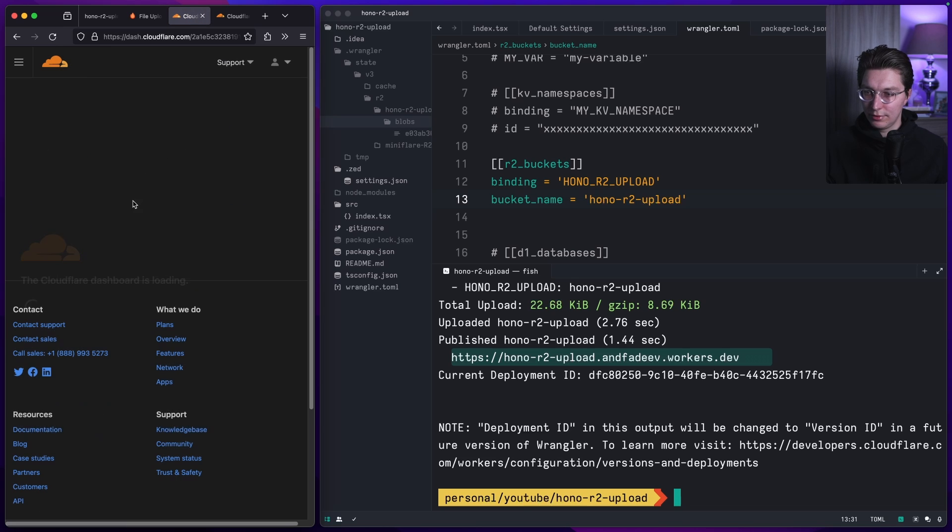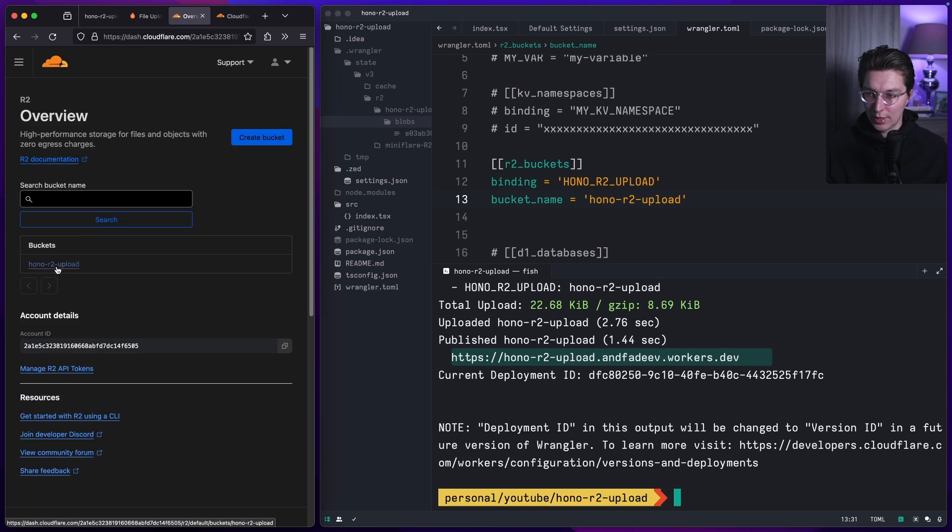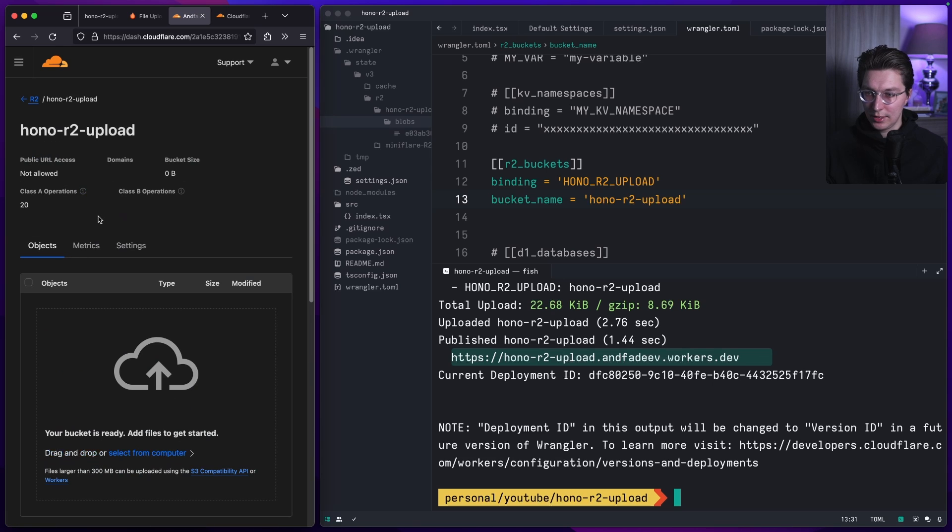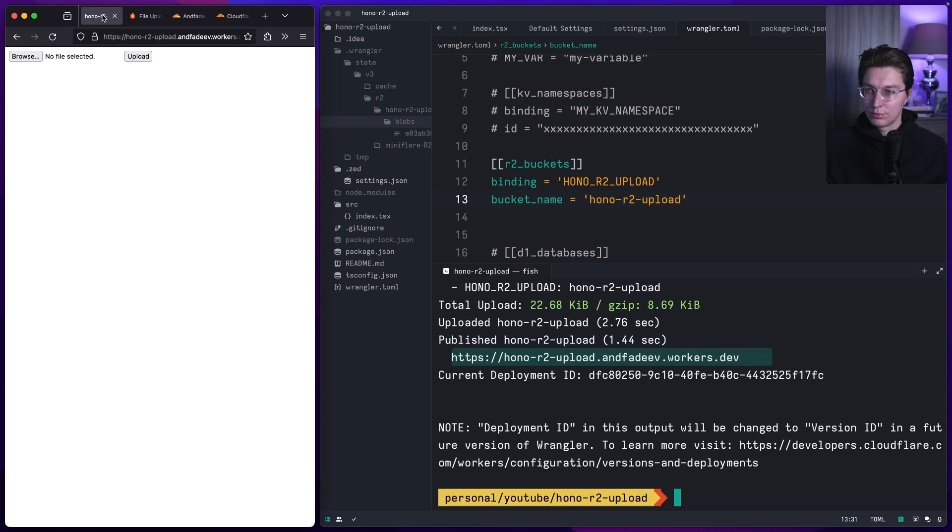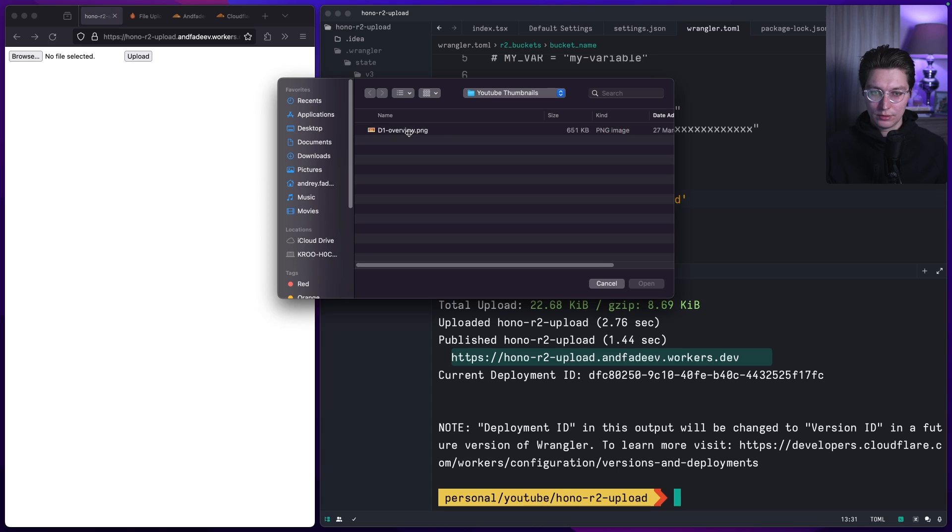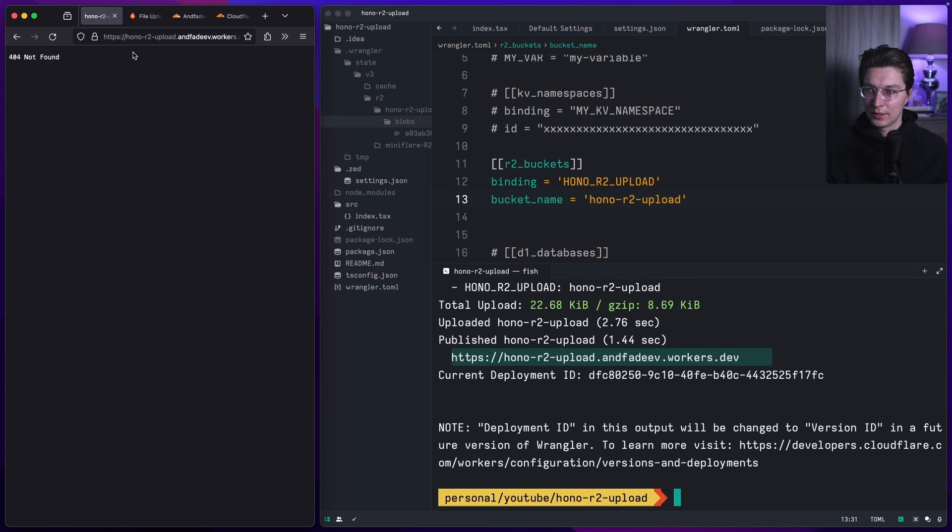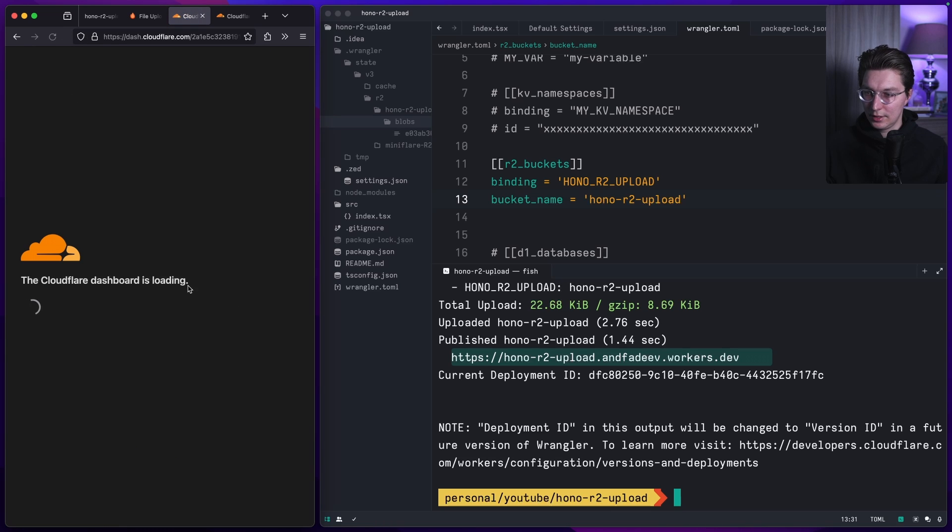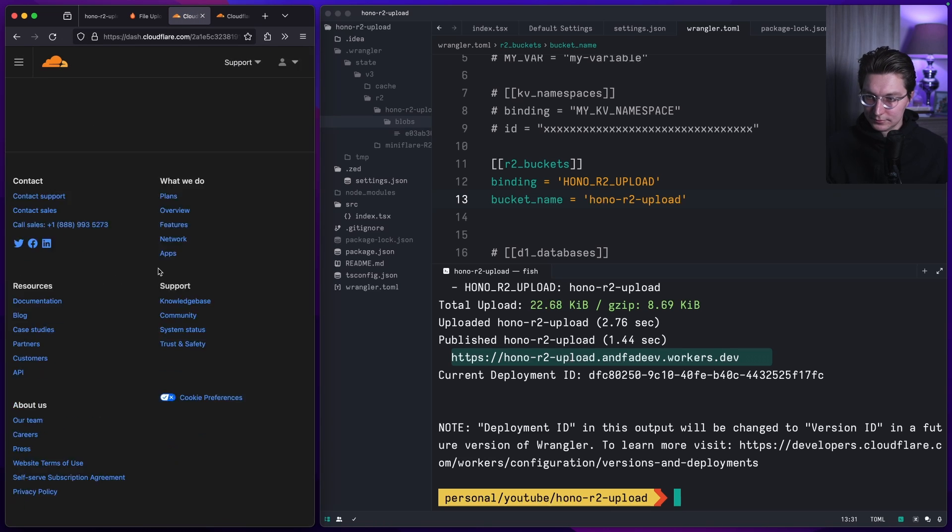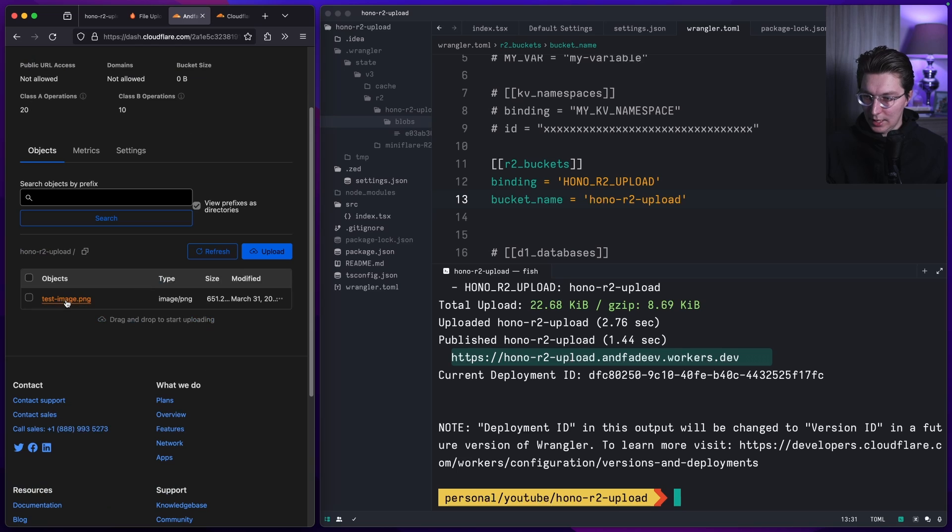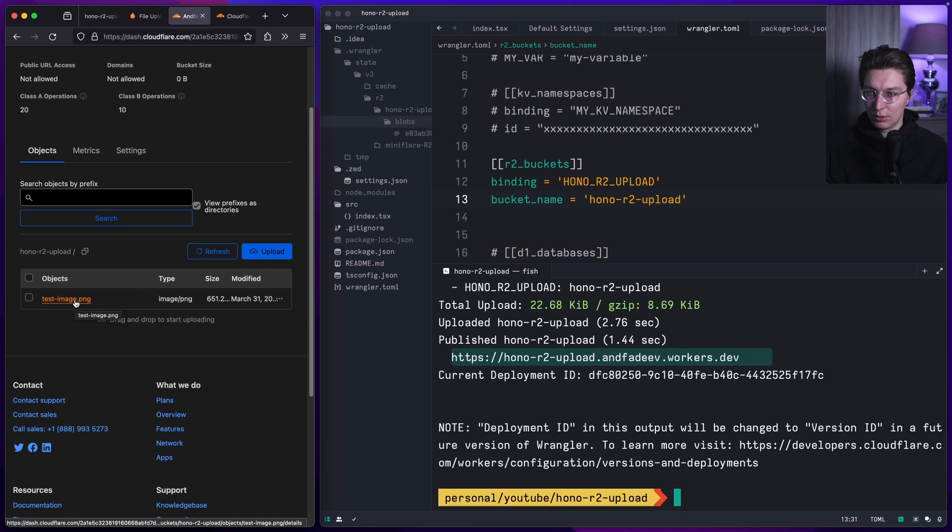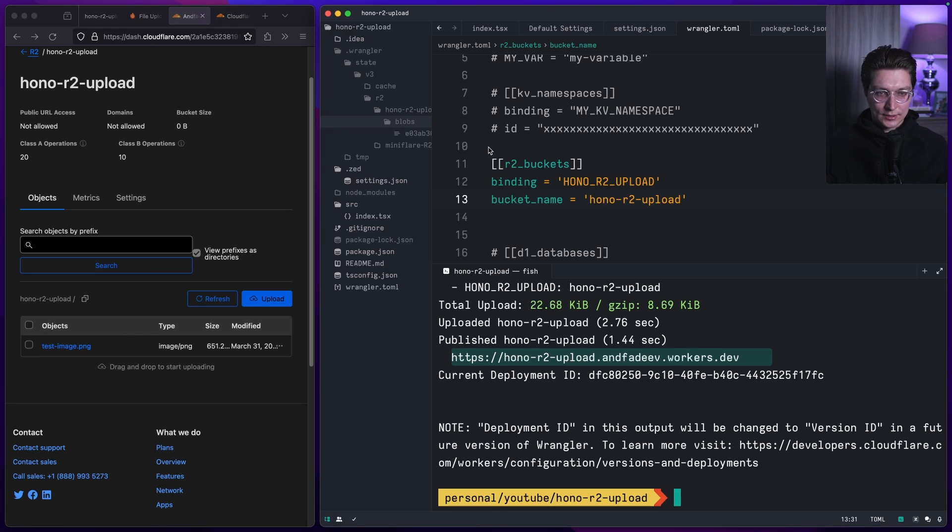If I refresh, we now should see our new bucket that we just created and there's no objects. If we go here, browse and select this thing and upload, go back right here, we see that we created our image inside our R2 bucket in real deployment.